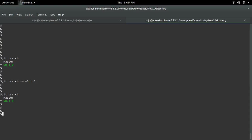Now you can see it's renamed to v0.1.0. Next we are going to push this renamed branch to GitHub.